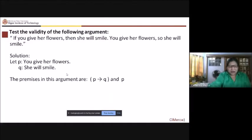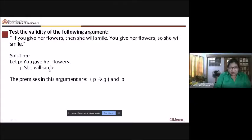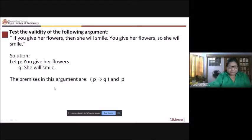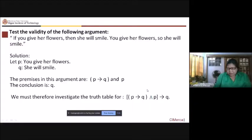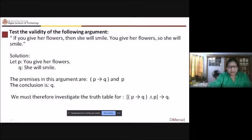Notice that the propositions are the same here. We need to say there are actually only two propositions: you give her flowers for P, she will smile for Q. And then we try to make the premises now. So in this argument, you have: if you give her flowers, then she will smile. Although there is no explicit label, there is another premise here — you give her flowers — so the conclusion would be: she will smile, which is Q.